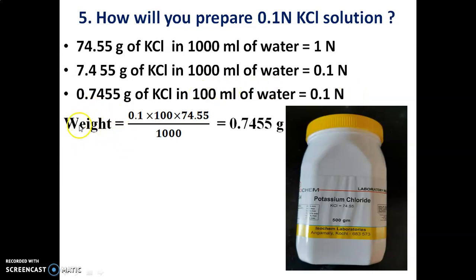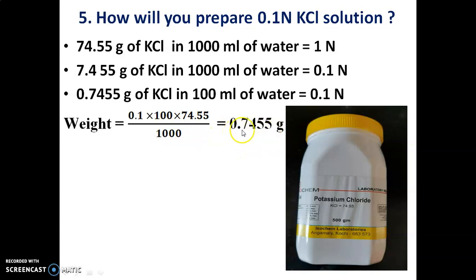0.7455 grams of KCl dissolved in one litre of distilled water gives 0.1 normal KCl solution. The standard formula is: weight equals normality into molecular weight divided by 1000, giving 0.1 × 74.55 / 1000 = 0.7455 grams.